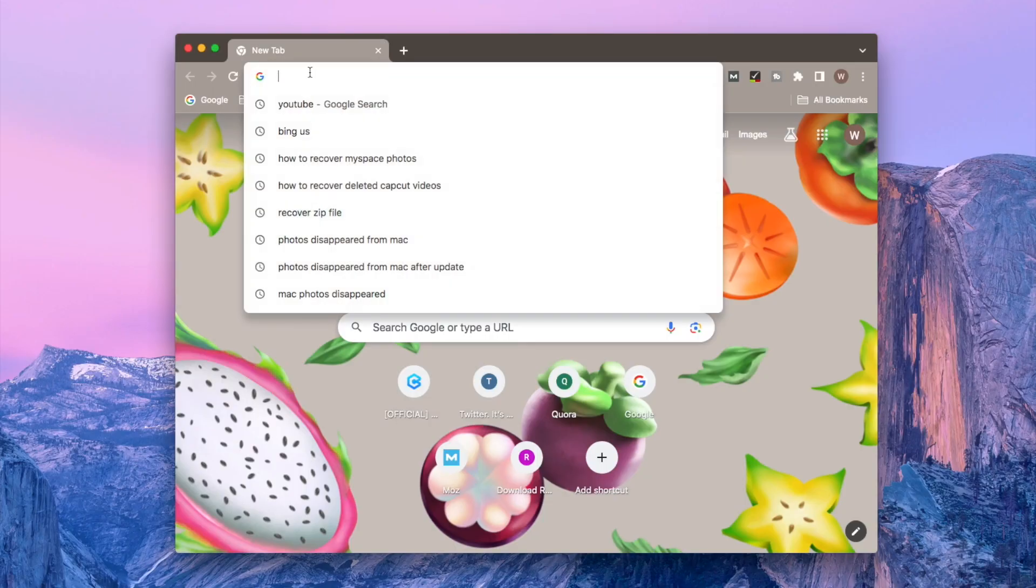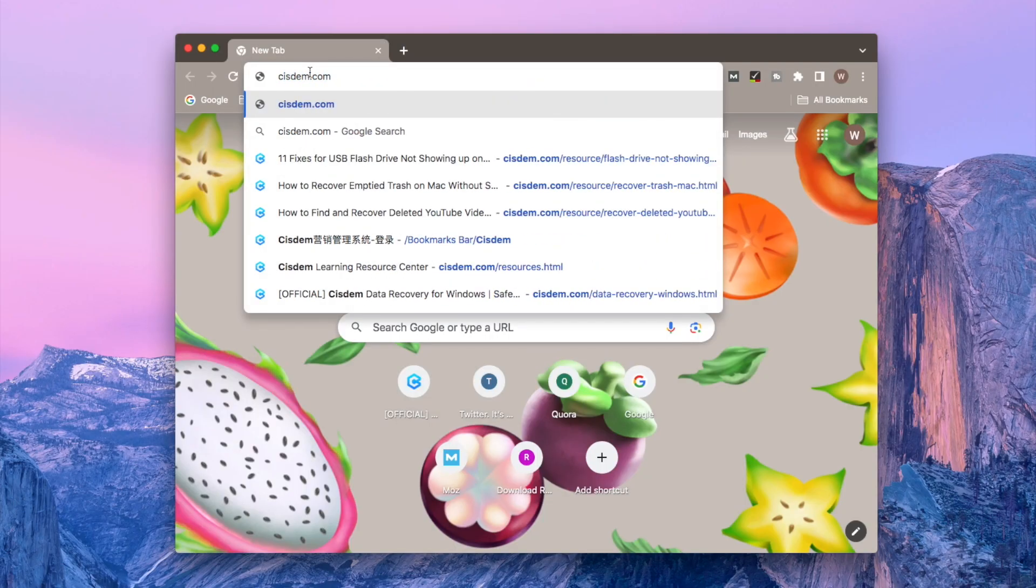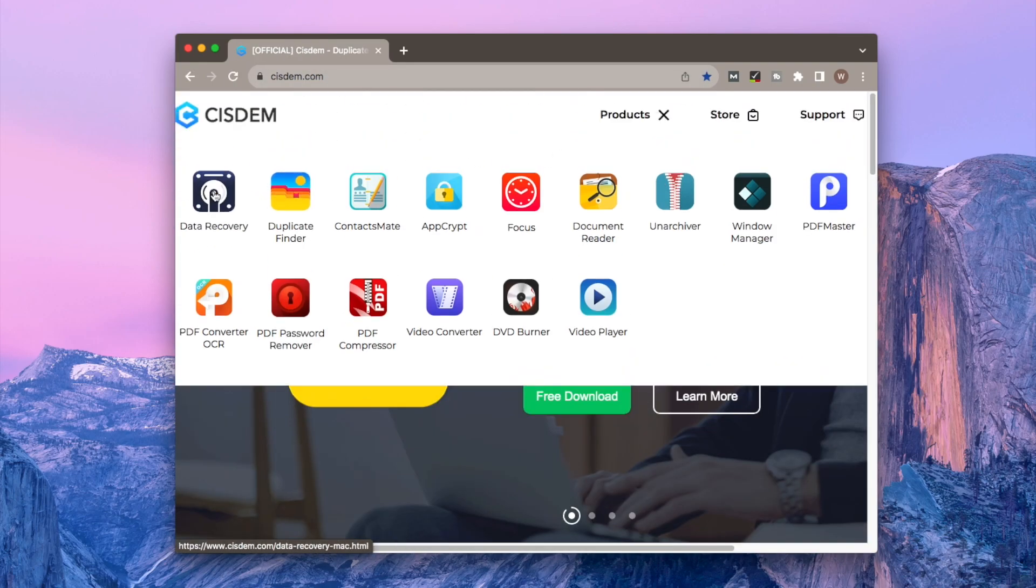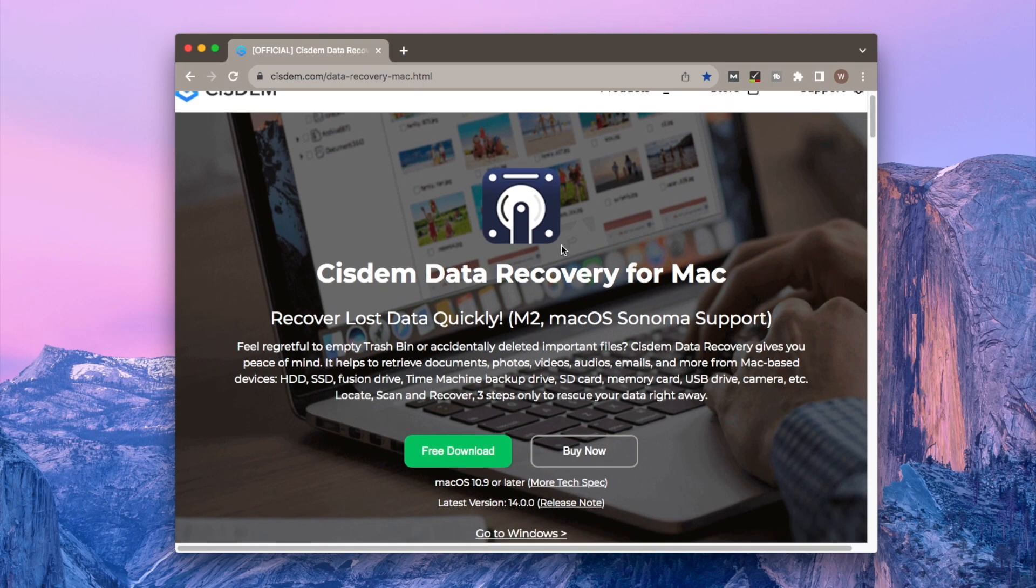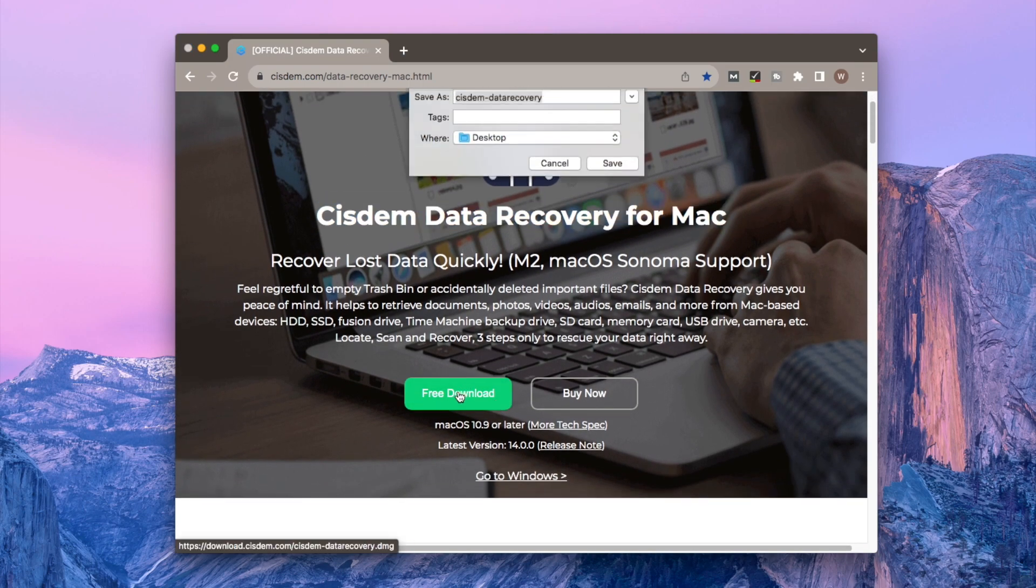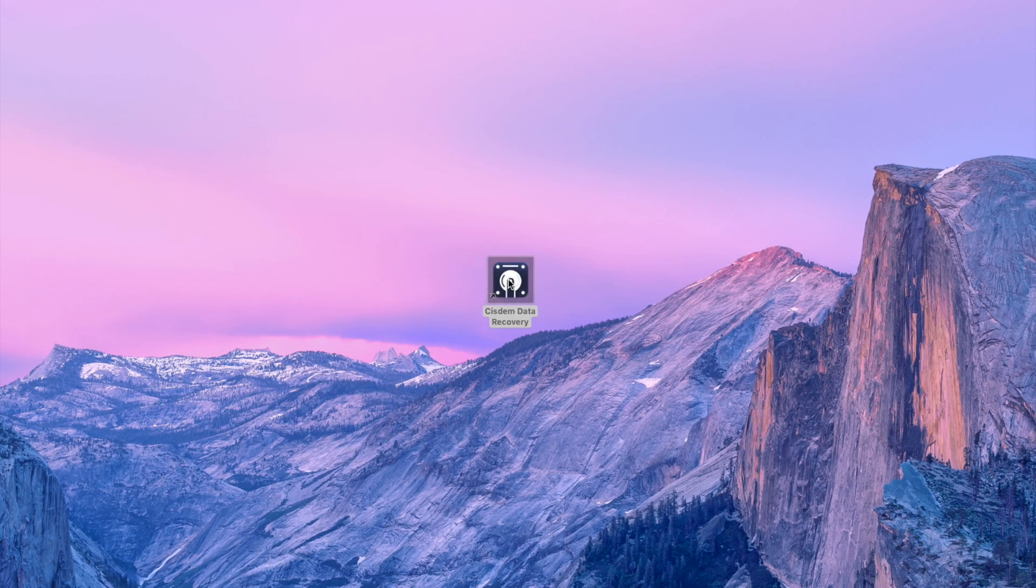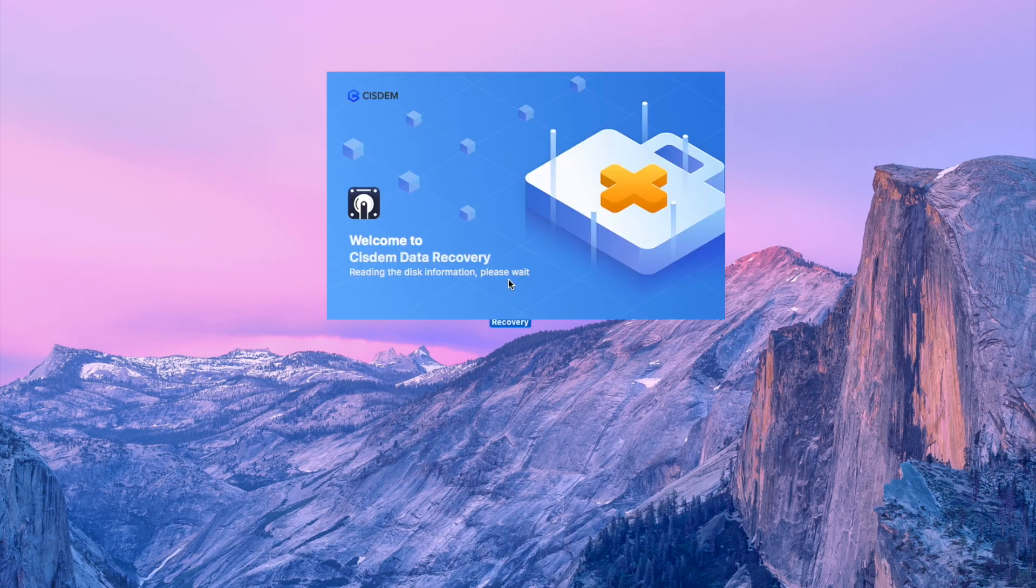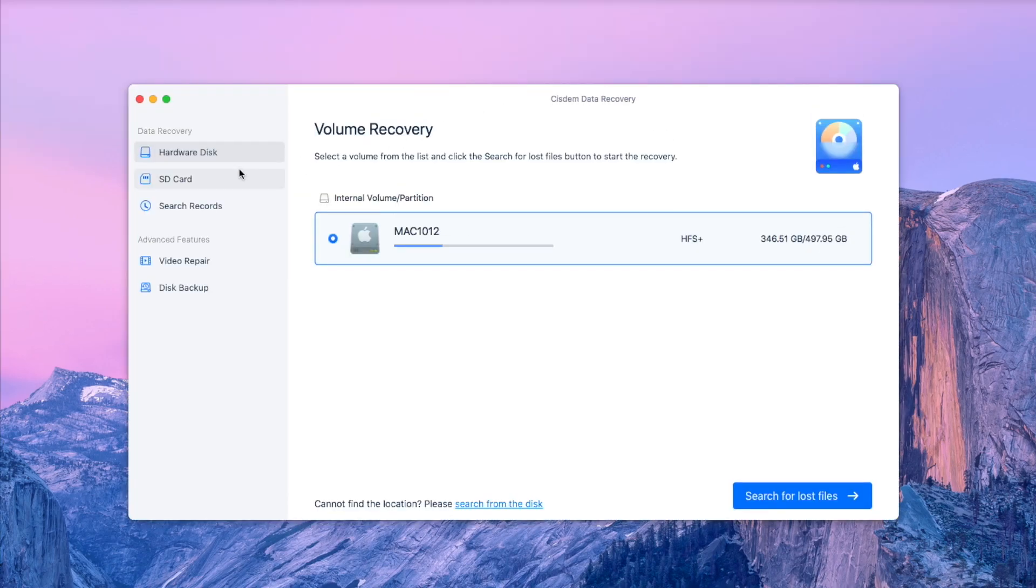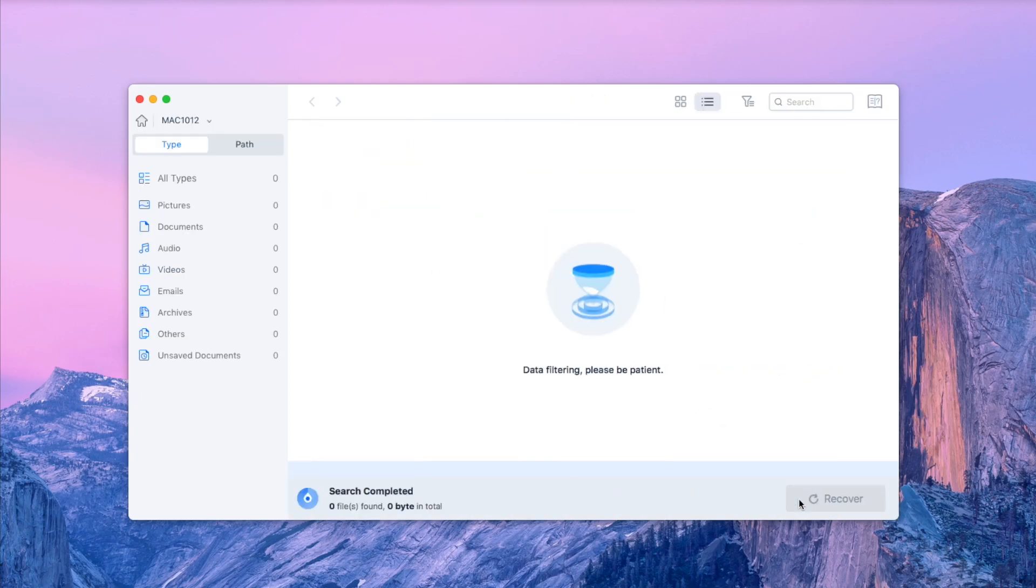First go to Download Sysdom. Install and launch it on your computer. If you have an external device, connect it with your computer. Then choose Hardware Disk. Select the location where your MySpace photos were saved. Click Search for Lost Files to start the scanning.